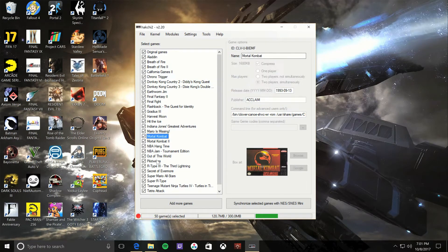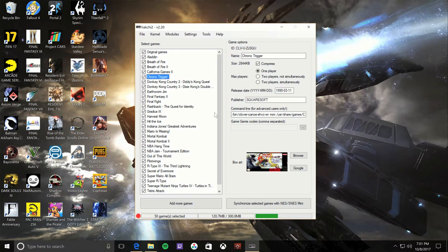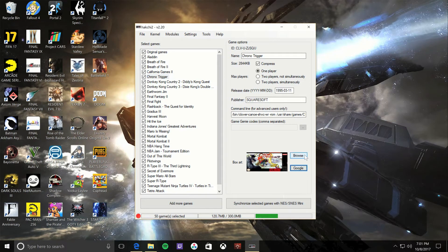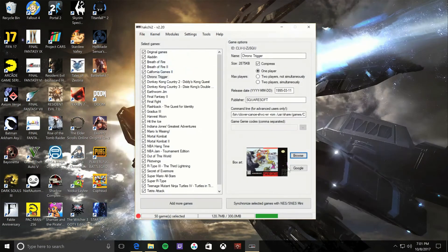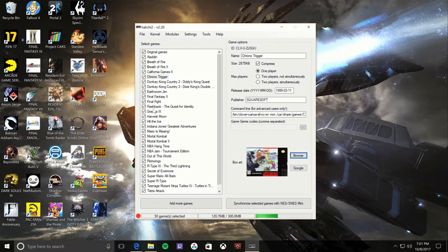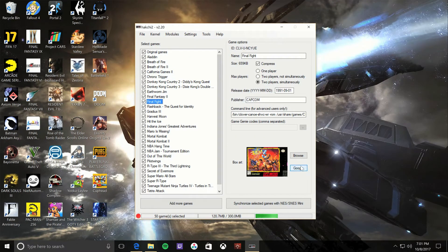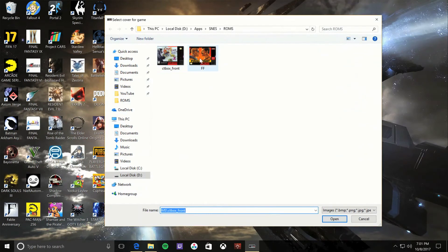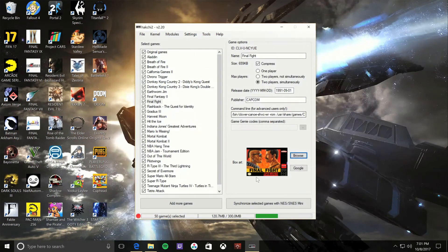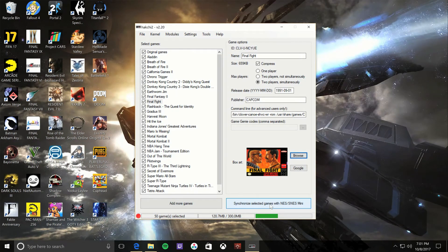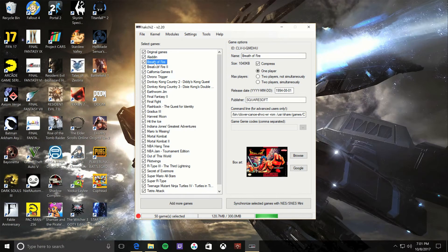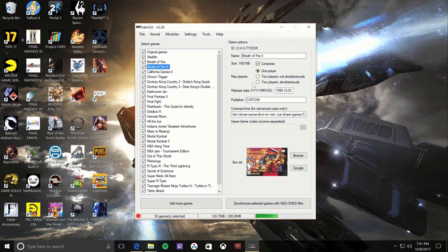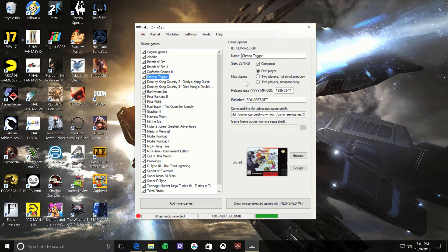Some games like Chrono Trigger have terrible box art by Google. So if you hit browse, you can select your own box art, which I downloaded myself. So Final Fight came up with Final Fight 3, so you hit browse, pick my box art, and there you go. Basically you just want to double-check all your settings. You know, click on Aladdin's one player, Where's the Fire one player, Chrono Trigger one player, Final Fight has two players, et cetera.